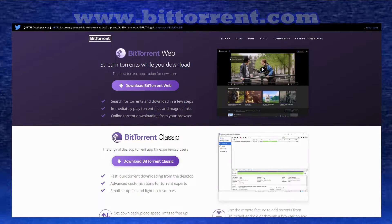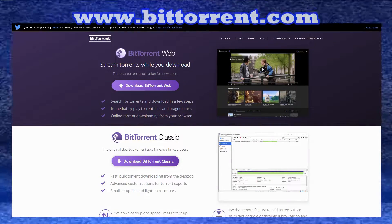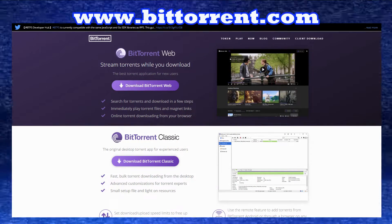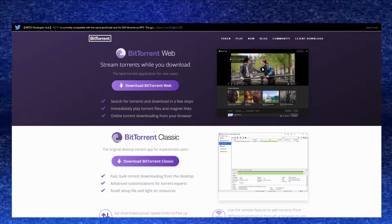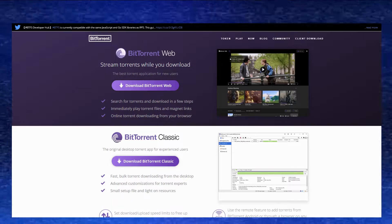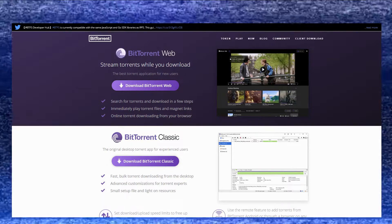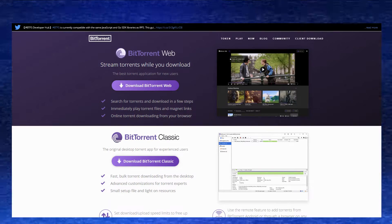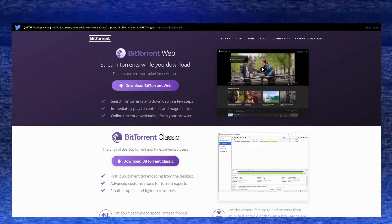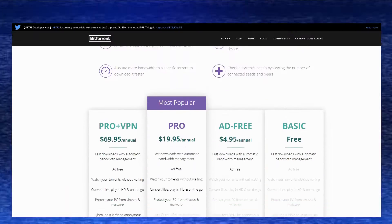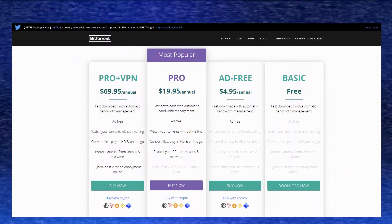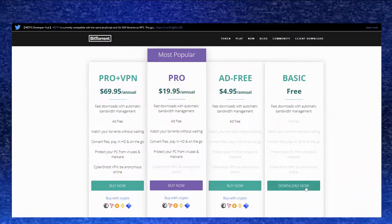The first program you're going to need is BitTorrent, so go to bittorrent.com. This program makes it possible for you to download the image off the internet. You just want to scroll down and select the free basic edition and download that.